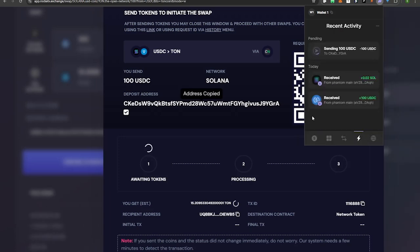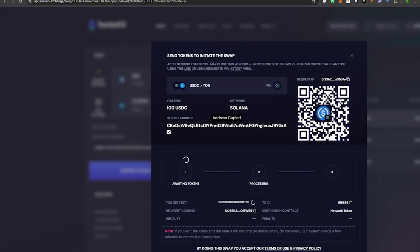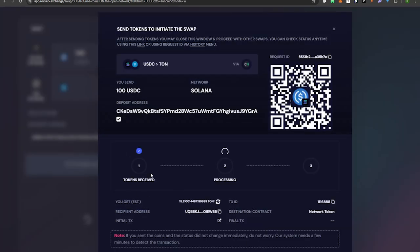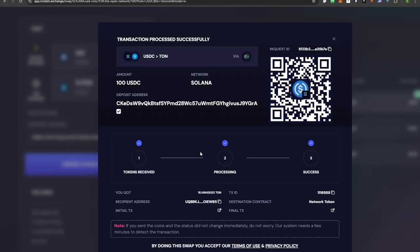I hit the Send button. Any second this should be updating. It'll go from Awaiting Tokens to Processing. Now you can see it says Tokens Received and it's processing. Once it's done processing we can receive it on our TONkeeper wallet and then buy the Resistance Dog token.